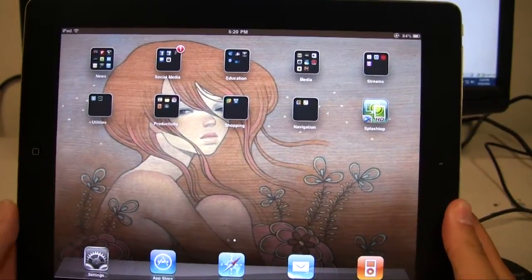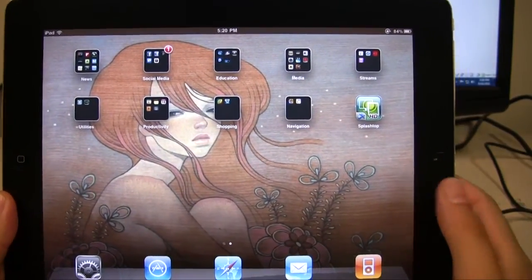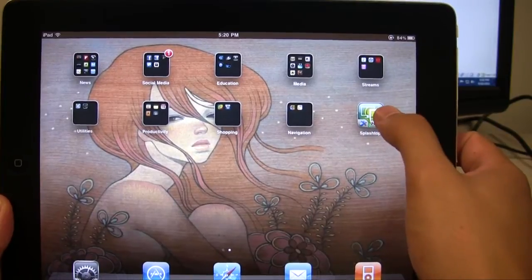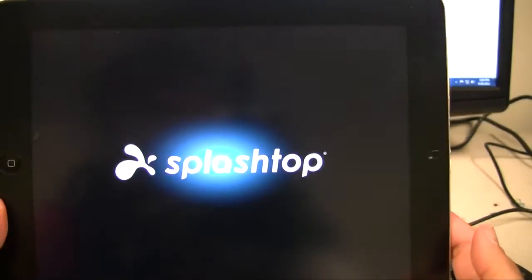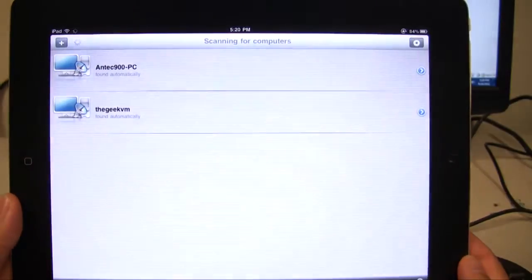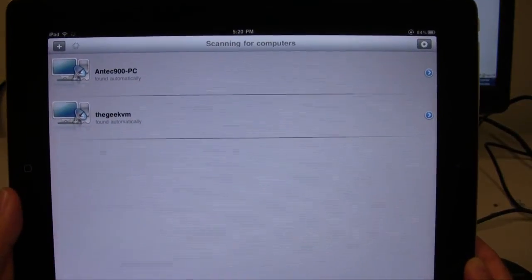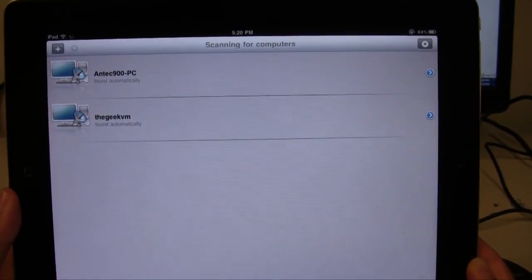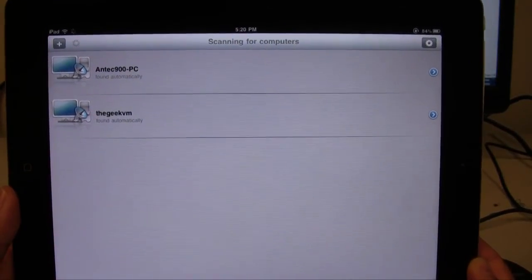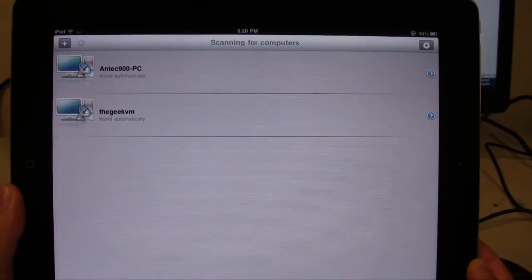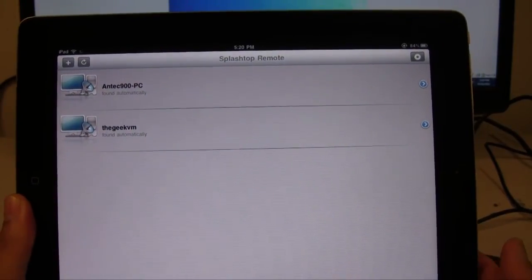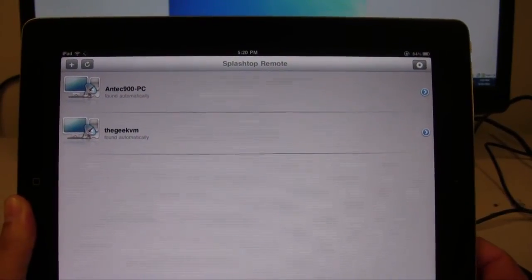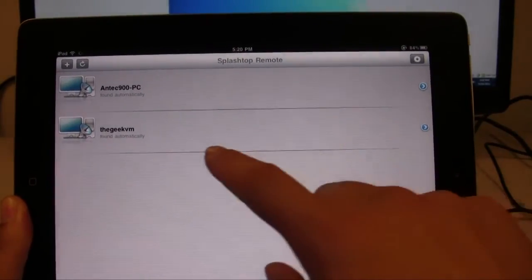Now we're on the iPad here and I'm going to go ahead and click on Splashtop. And this is an app, a paid app. I think it's $5 on the app store. But they also have a free version called Splashtop browser that you should check out and I'll talk a little bit about that later.